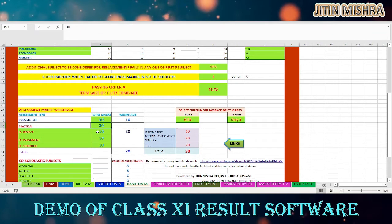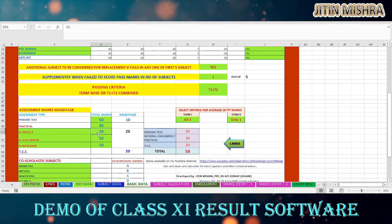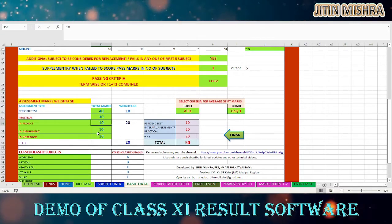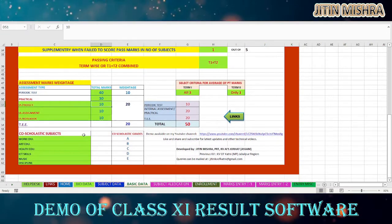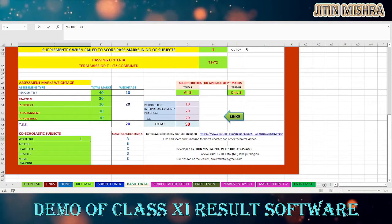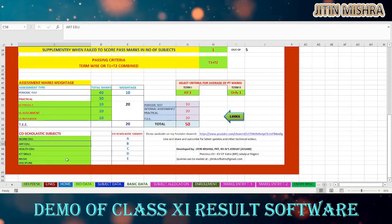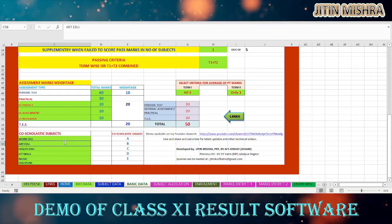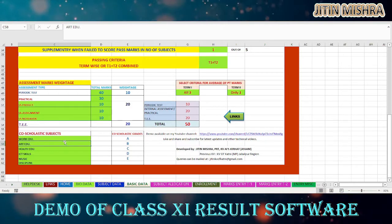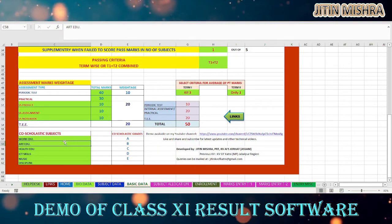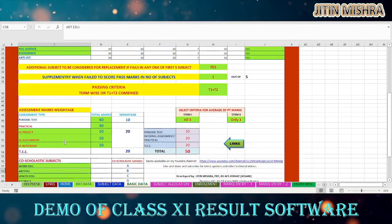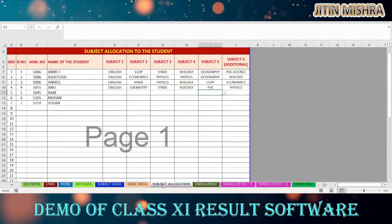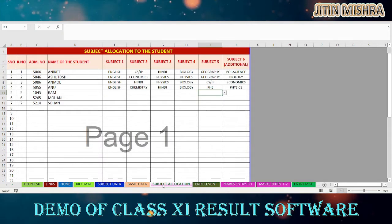Practical examination marks, project assignment, or notebook marks — you can define them here. After that, co-scholastic activities going on in your school can be entered according to your own school's activities. As your school conducts co-scholastic activities as per CBSE guidelines, you can enter them here. The next sheet is regarding subject allocation to the students.